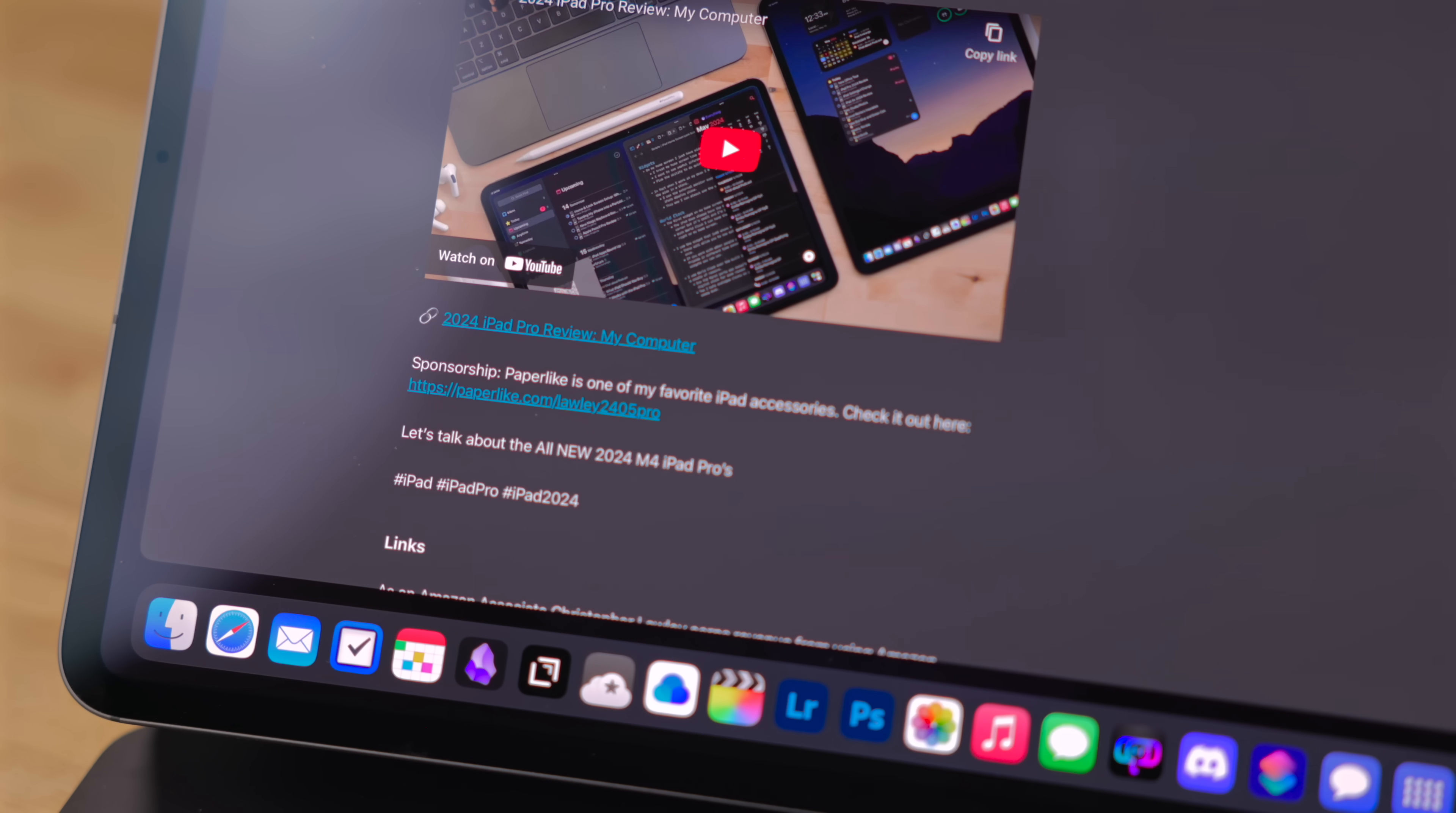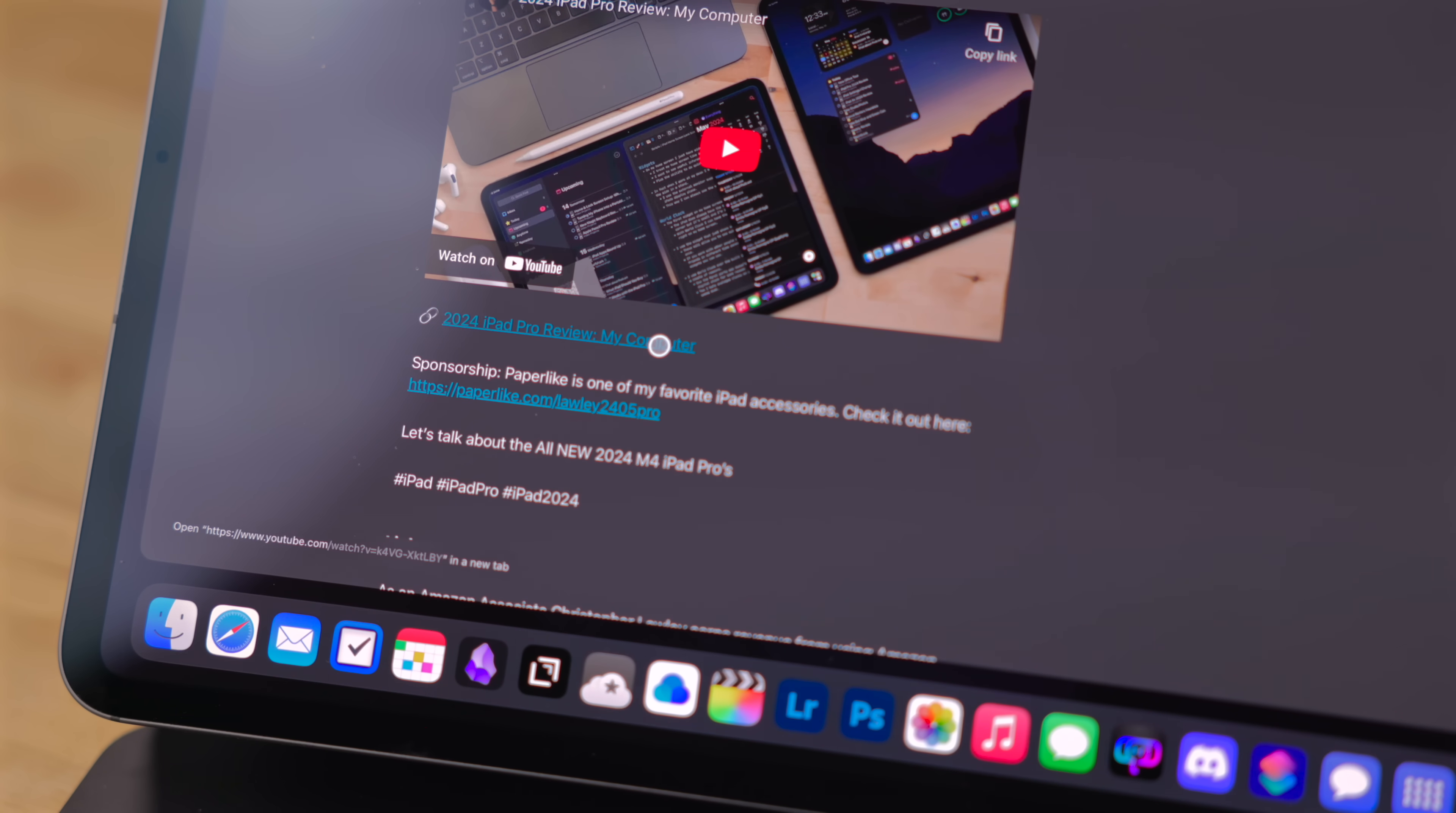What this does is if you hover the pointer over a link in Safari, it'll show the URL in the bottom left hand corner. This could prevent all of those Rick rolls.